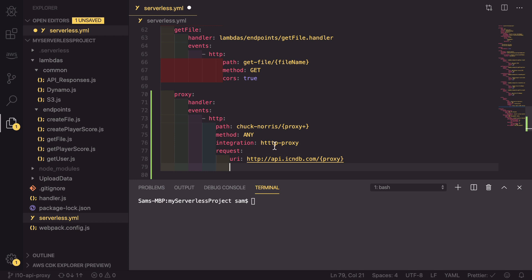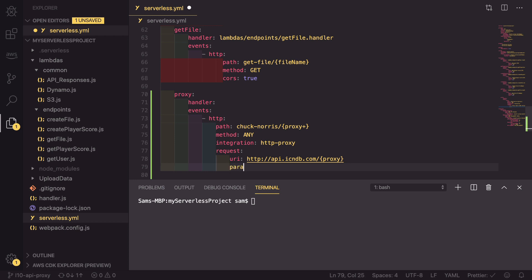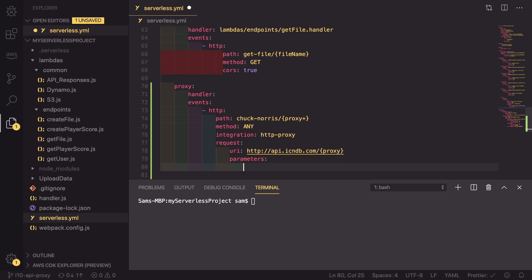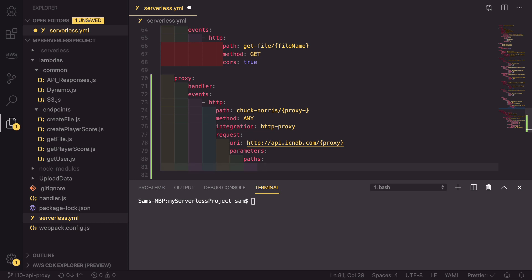As well as that, we need to set up the fact that we are passing these through as path parameters. So parameters and here the path parameters. We're going to proxy these all through so that we need to set proxy to true.